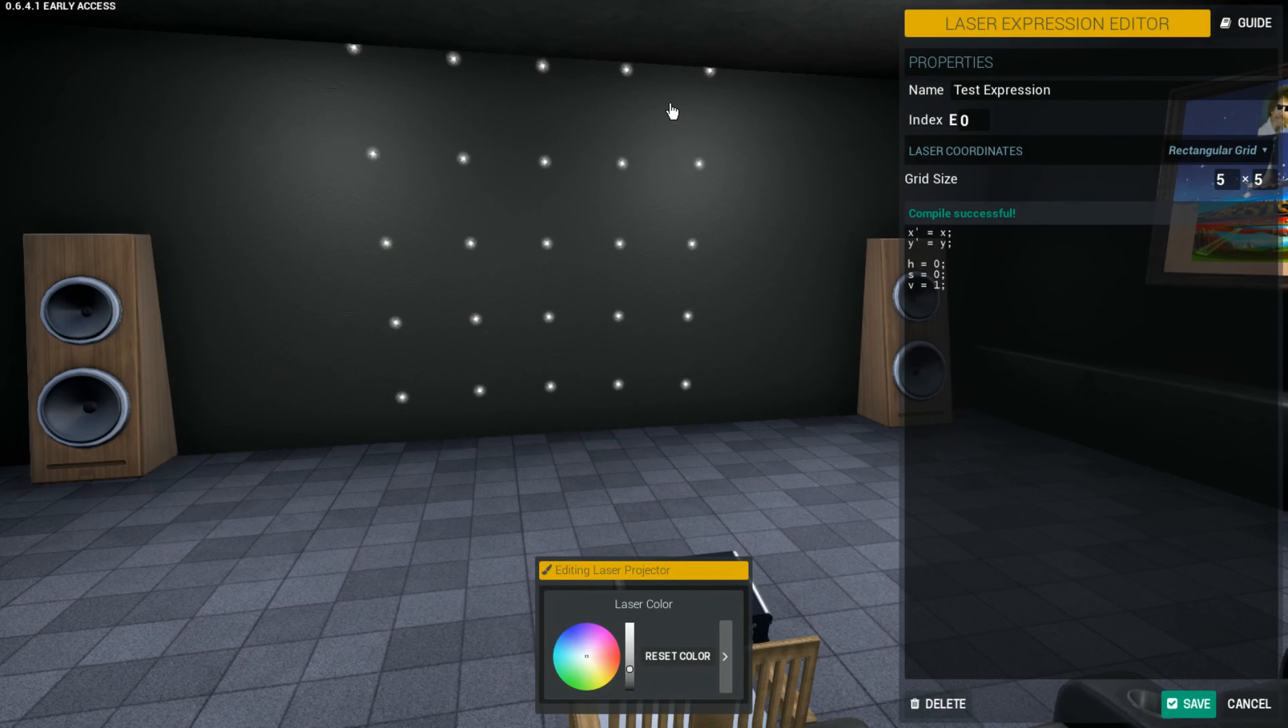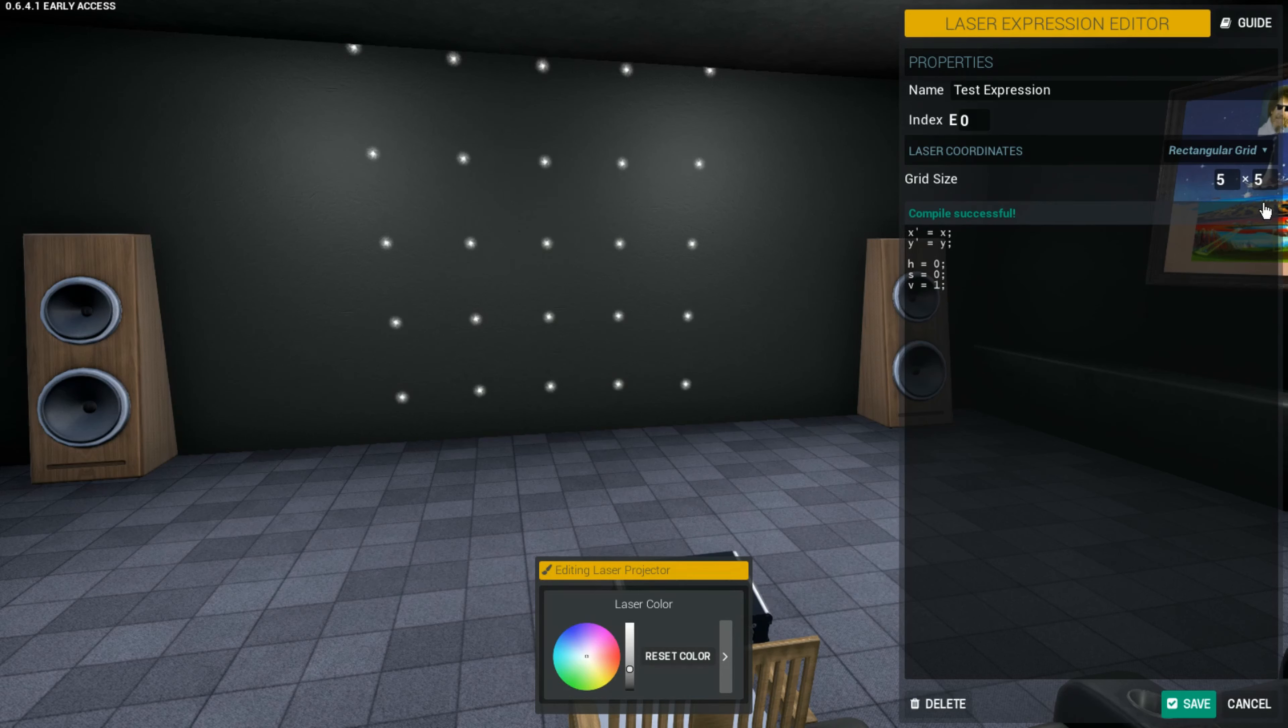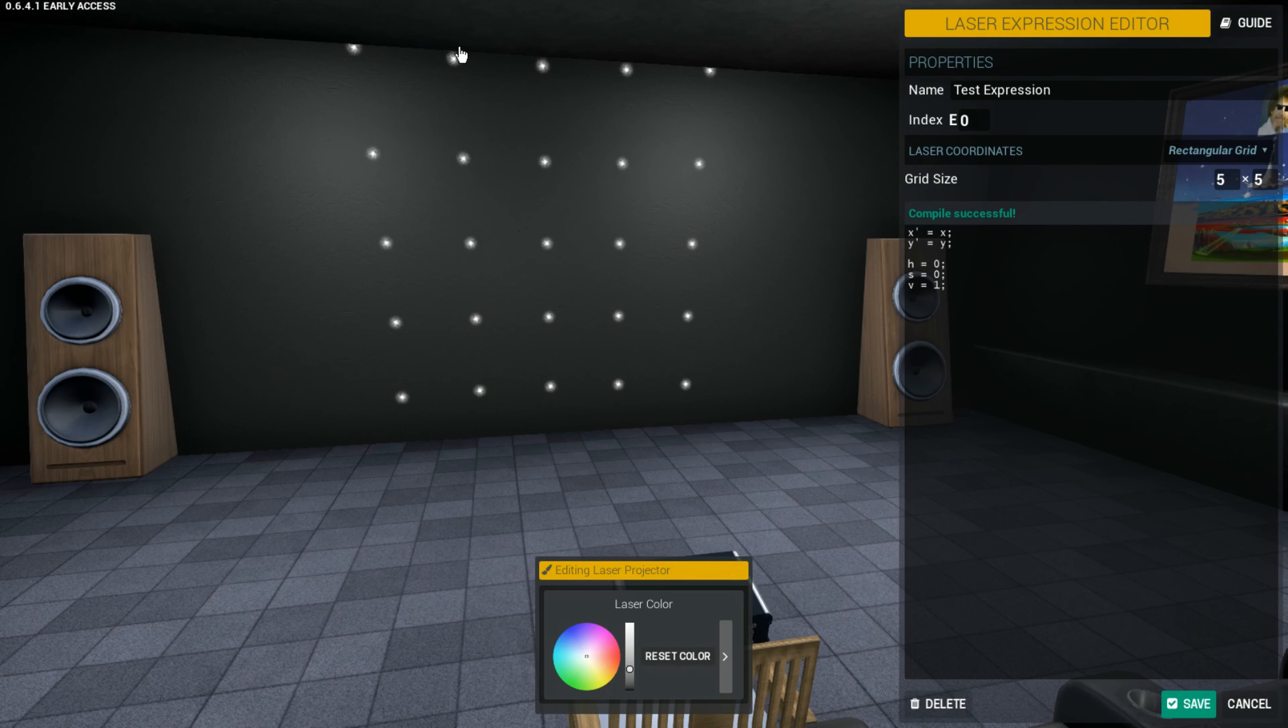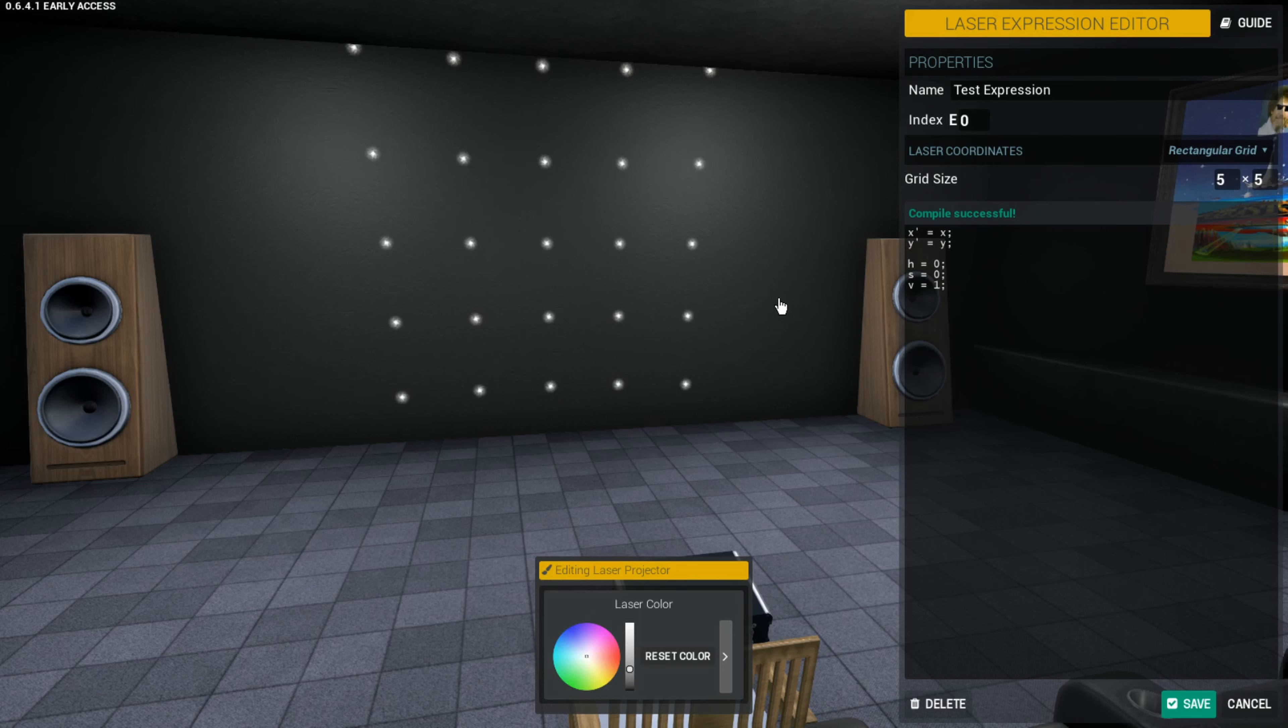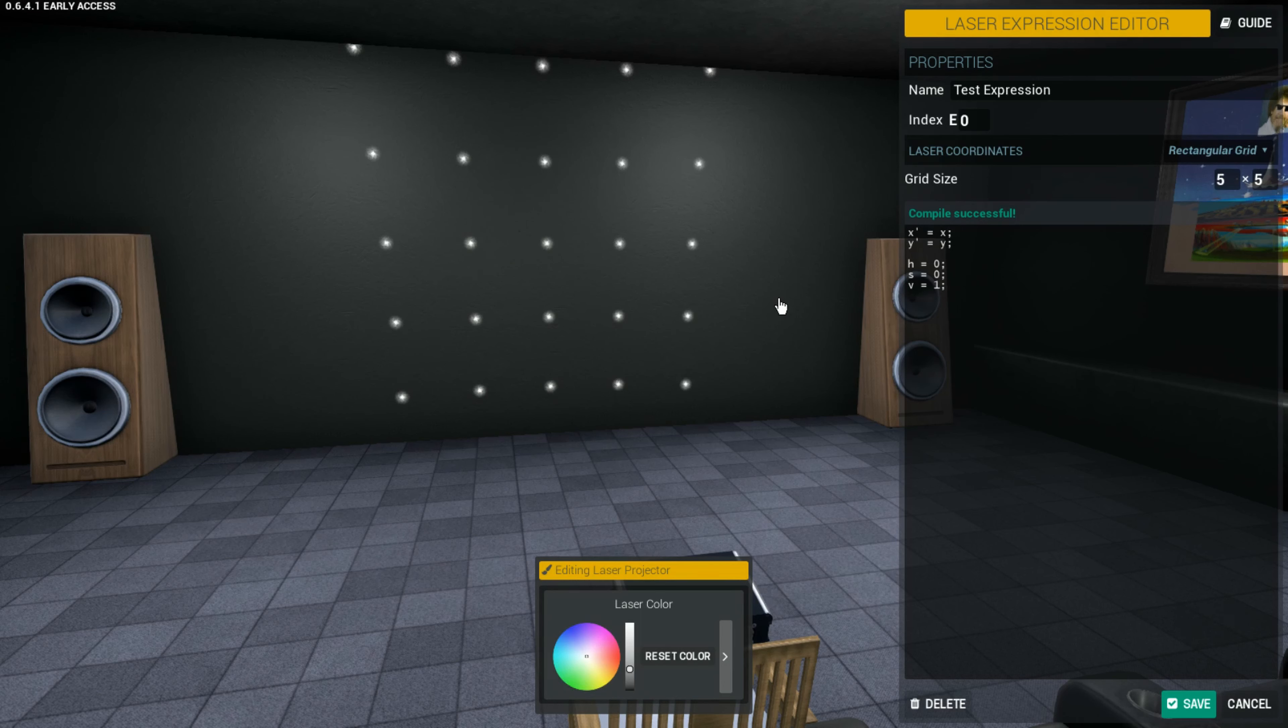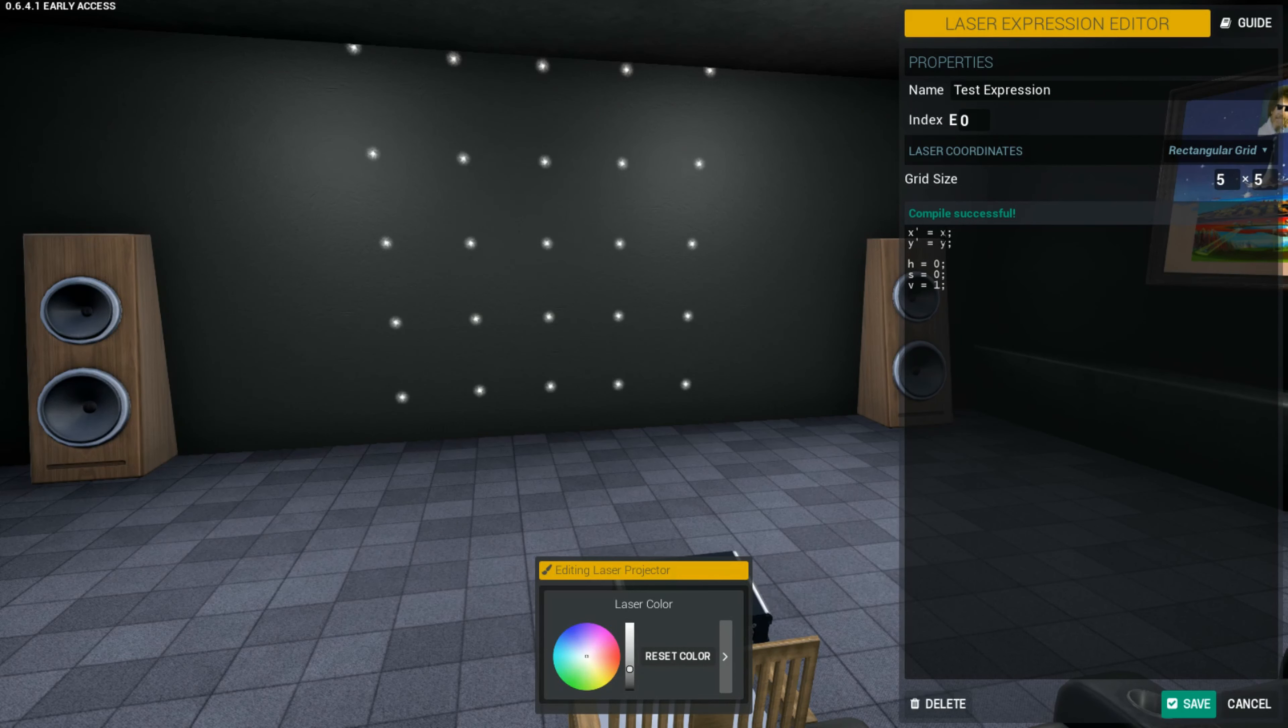I reset the laser expression to its default state to explain something very important about how the code actually works. Instead of the code being run at the same time for all the lasers, what the code actually does, whatever you put in here in the expression editor, is run for each laser individually. That's how we're actually able to create crazy shapes and complex patterns. Because if we were to run the exact same code for each laser, we'd just get a dot. Every laser would be doing the exact same thing. This means that the input variables can actually have different values based on the laser that the code is being evaluated for.